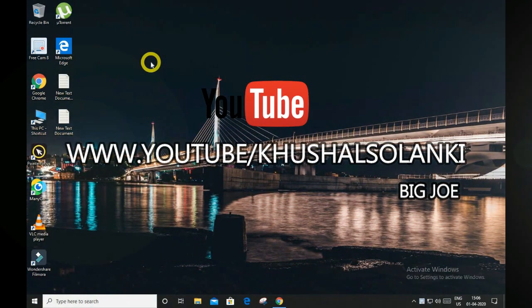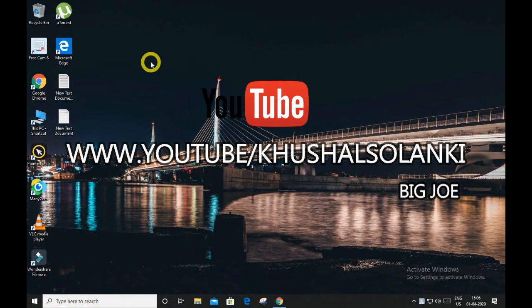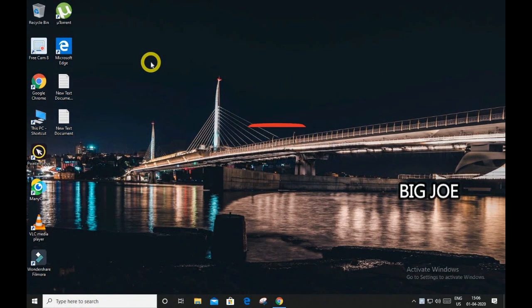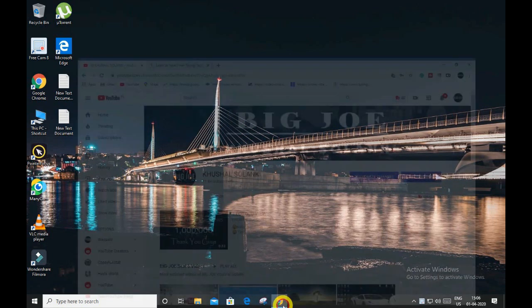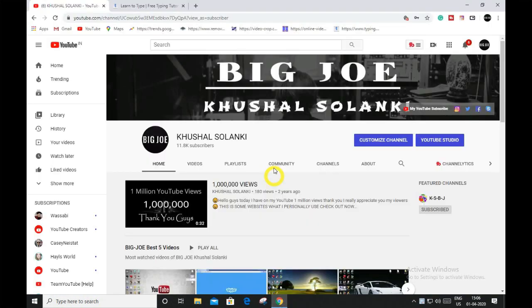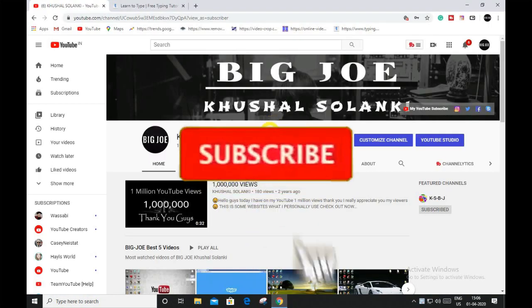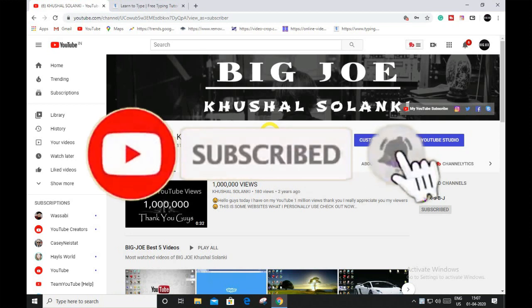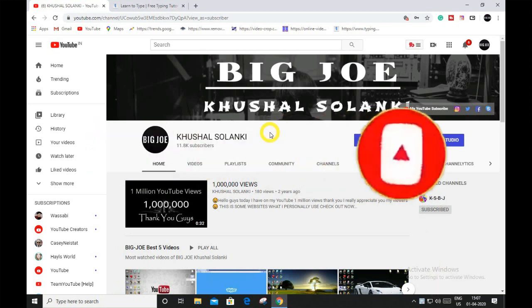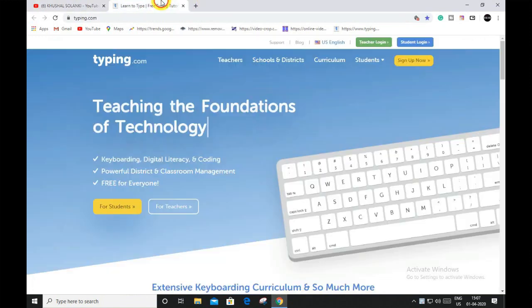Hello guys, welcome back to my tutorial. In this video, I have an amazing website to show you. Before we begin, I need you to subscribe to my YouTube channel right now and make sure you turn on the post notifications so you can get my latest uploads. Alright guys, so the website is typing.com.